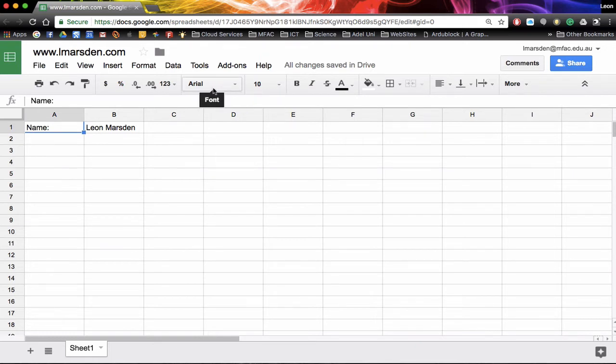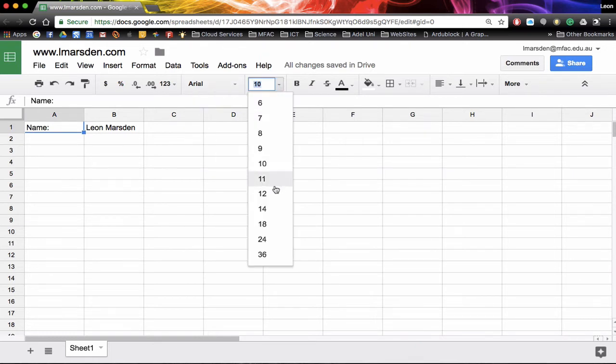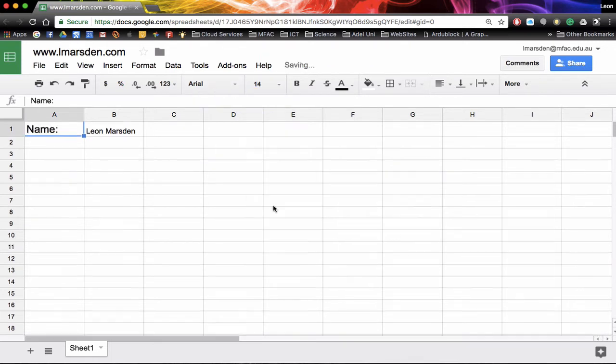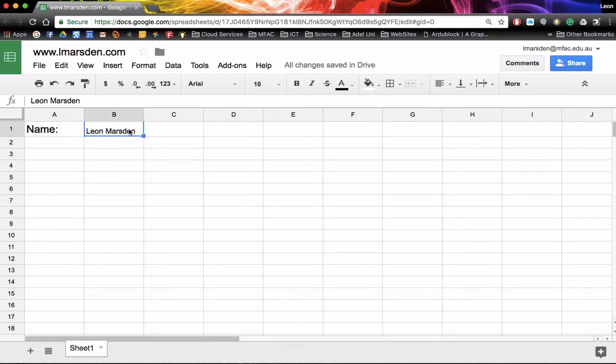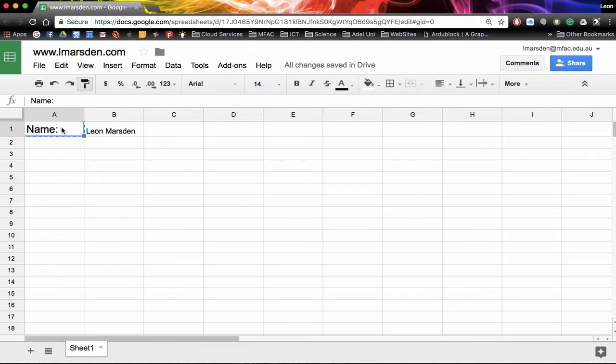So we can start with the name and increase that from default 10 to say 14 and we can also do the same to the name. If you want to carry the previous format across you can use the roller and picks up all the formatting of this cell and then when I click on the new cell it carries that across.